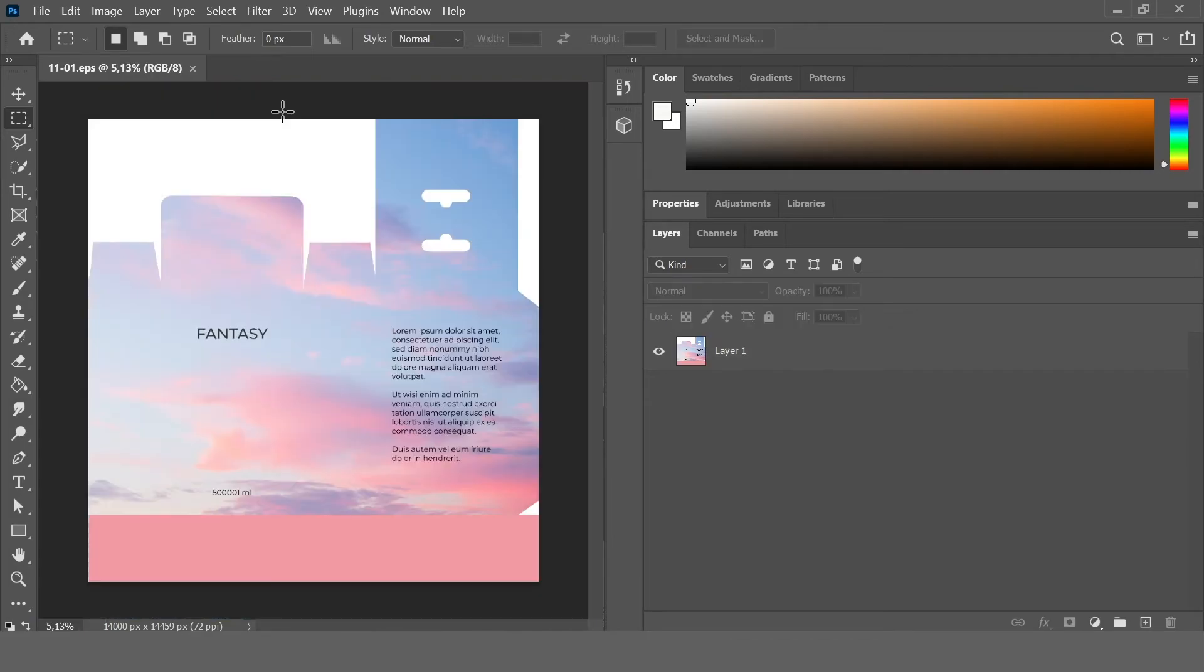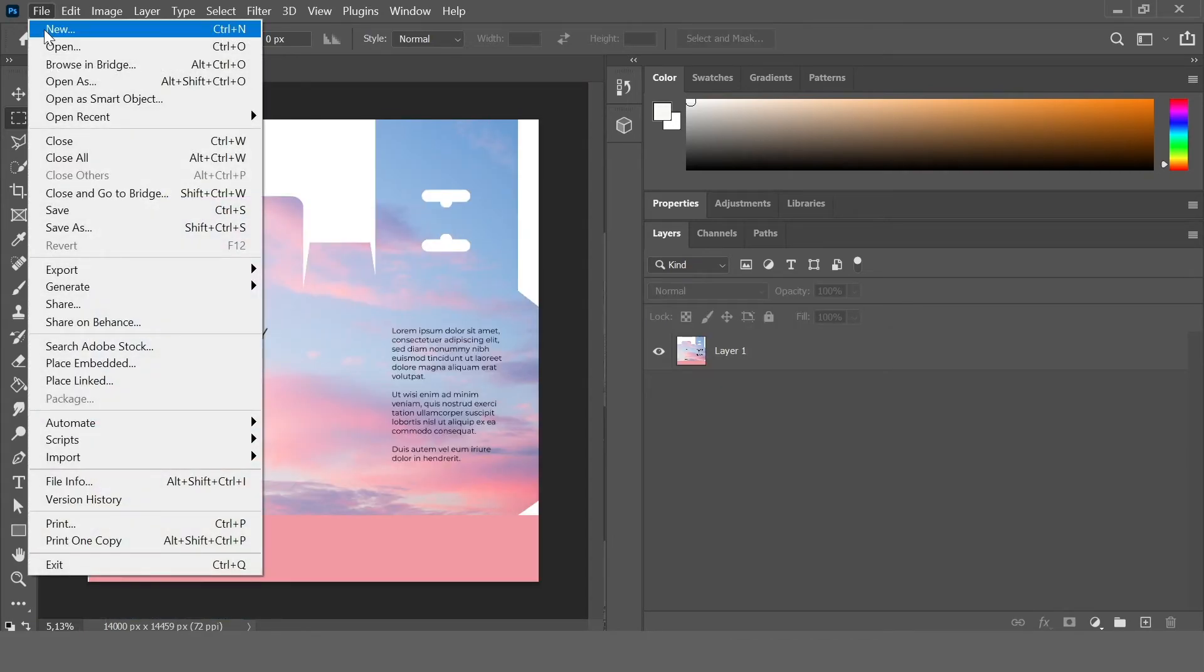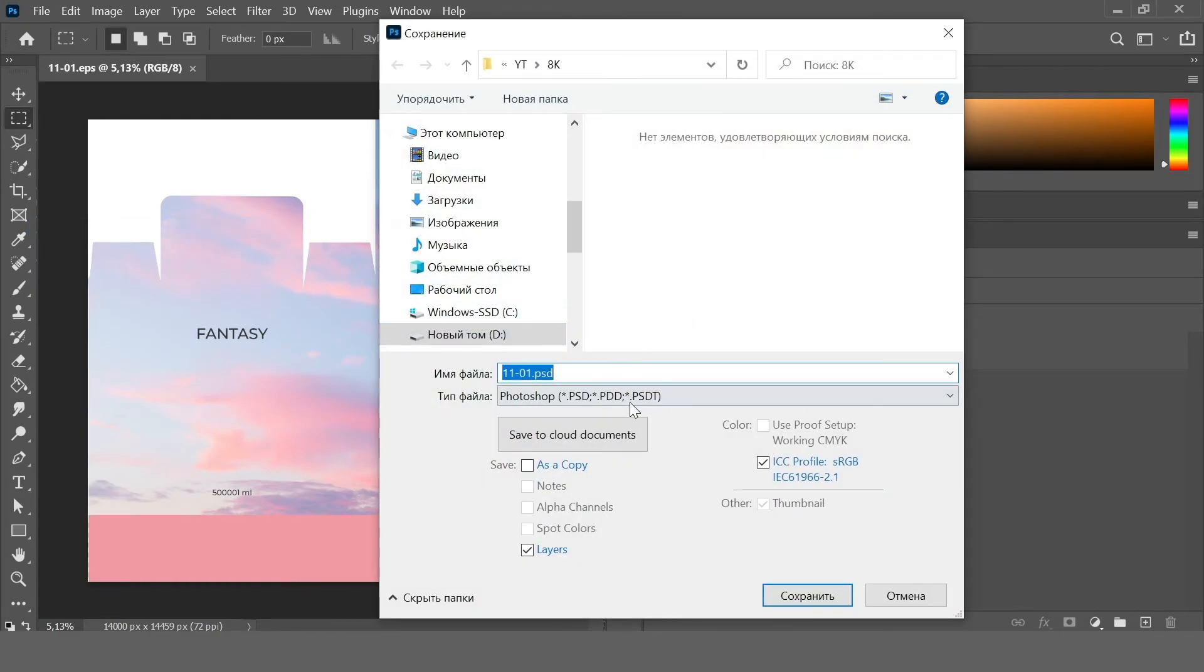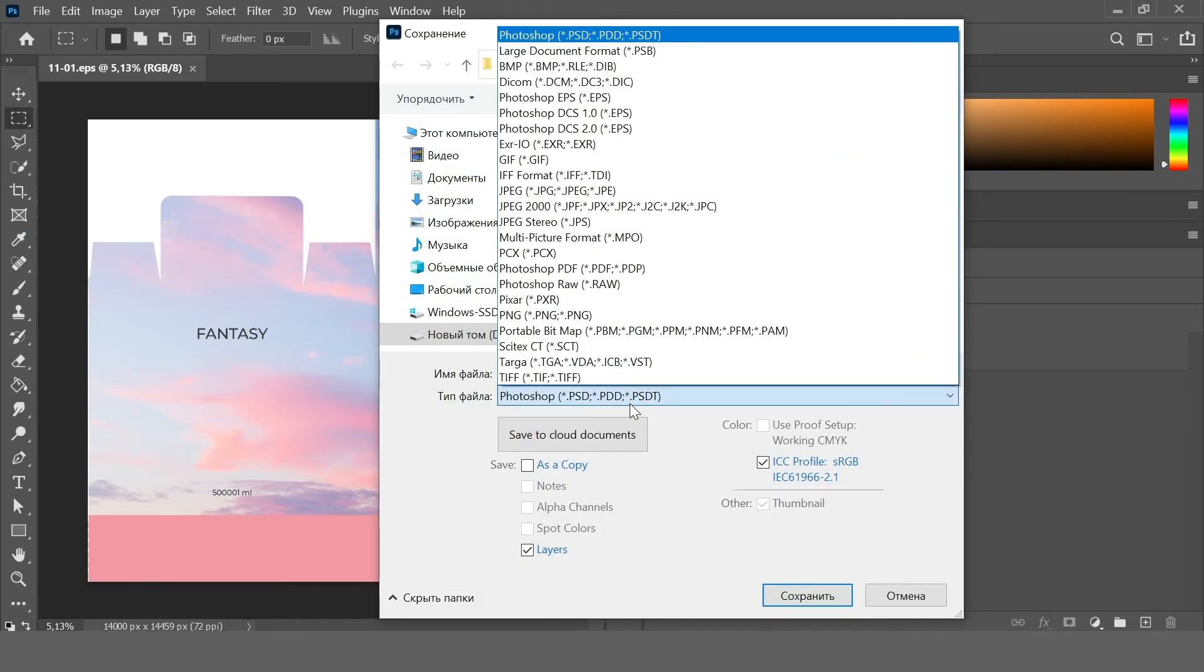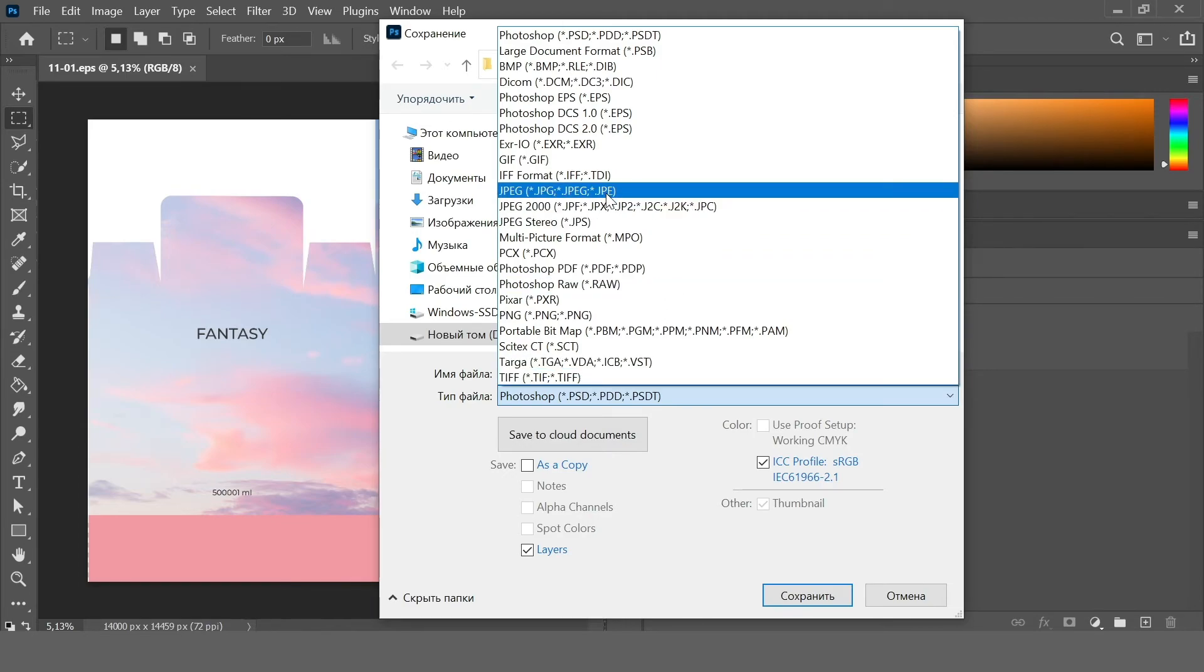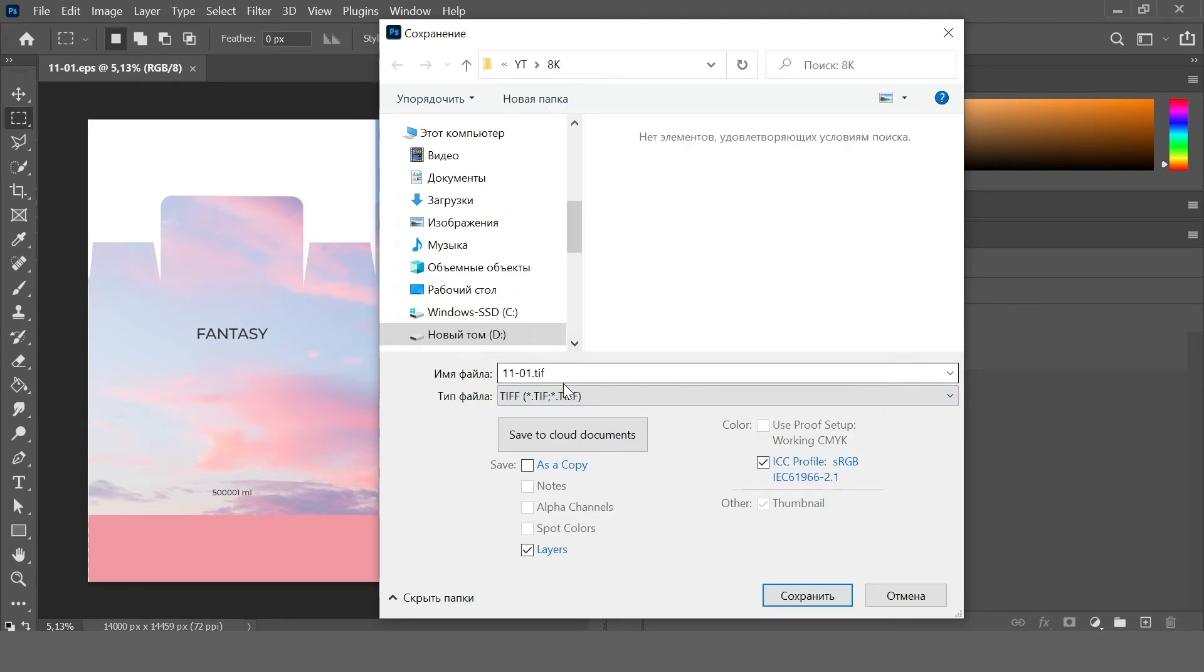So now we need to save this file. File, Save As. You can save it as TIFF or as JPEG. Let's save as TIFF.